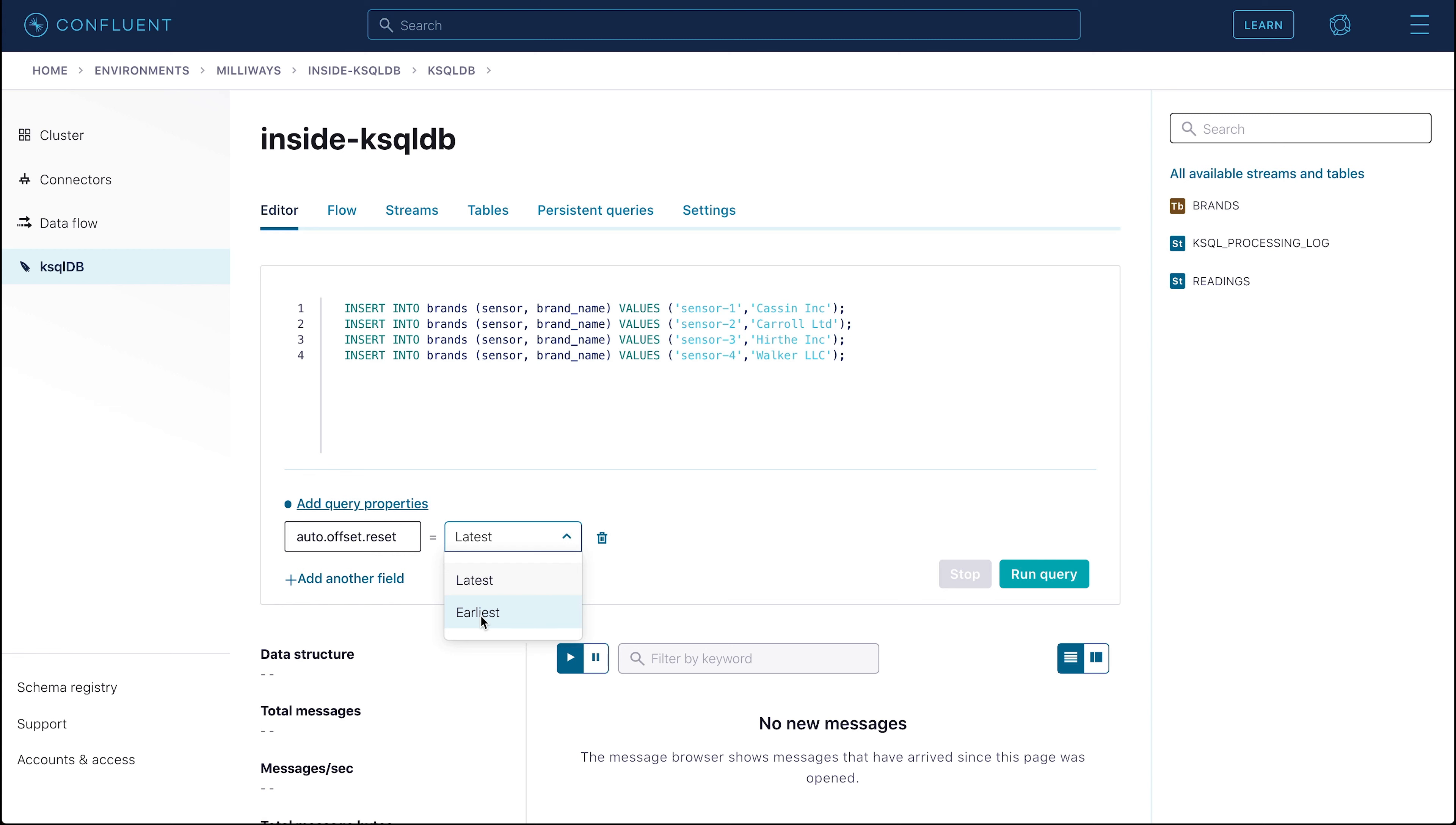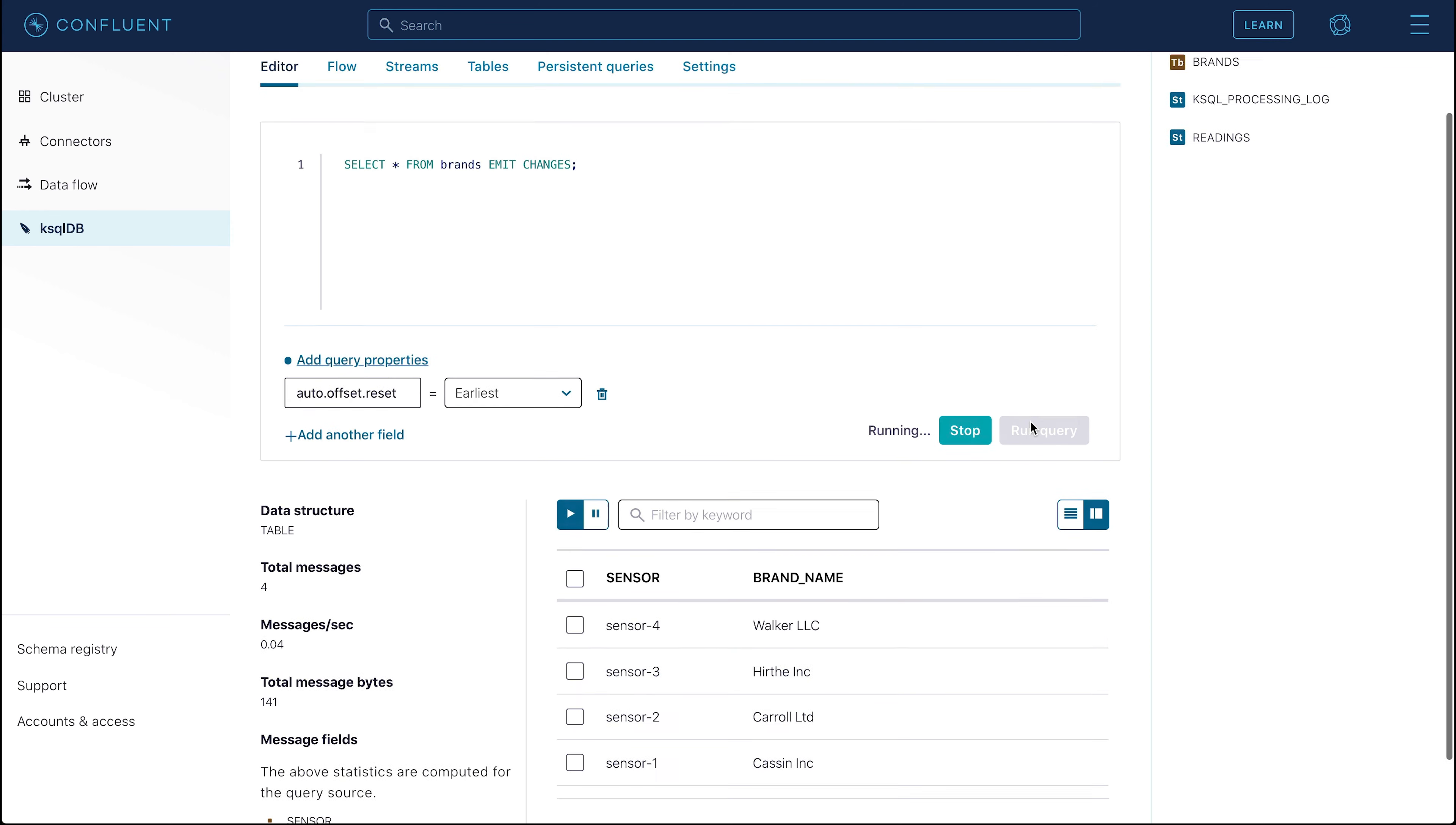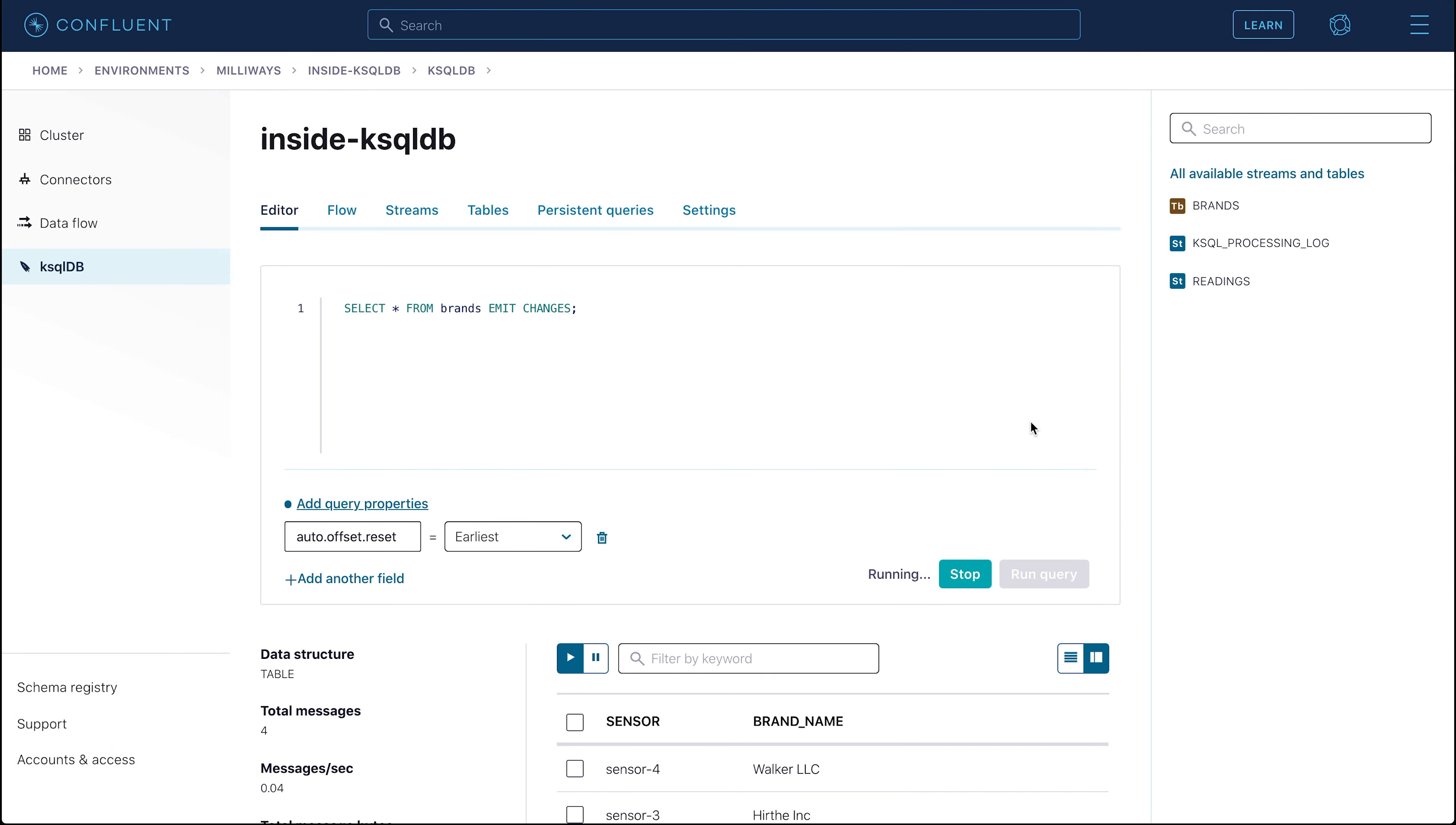Now run a select against the table. It might take a short while to return data, but when it does, you should see the four rows that you inserted. You can toggle between columnar and individual display of the records using the icons on the top right.